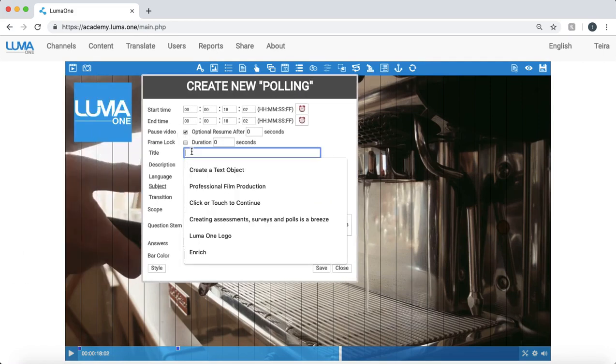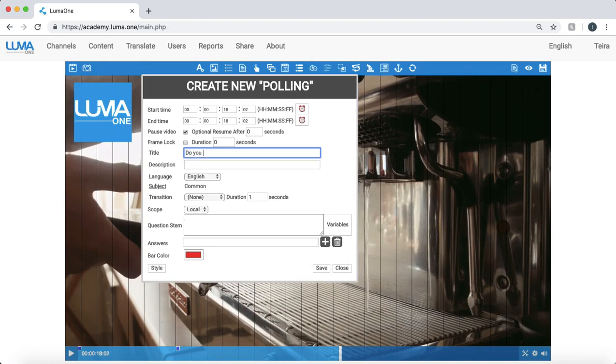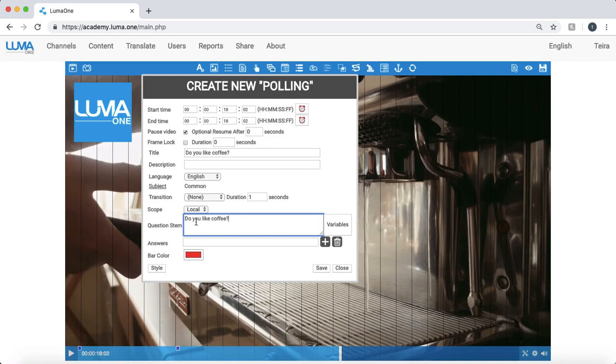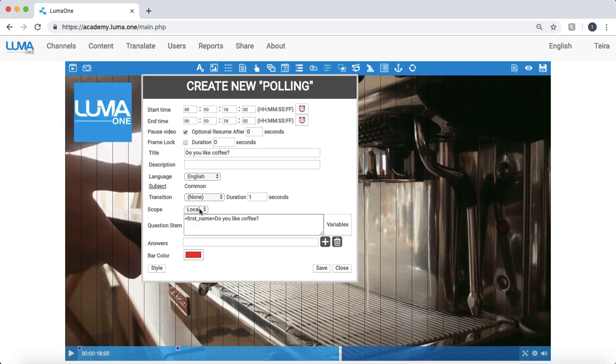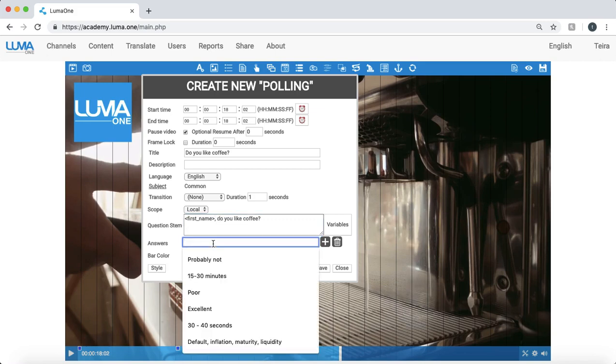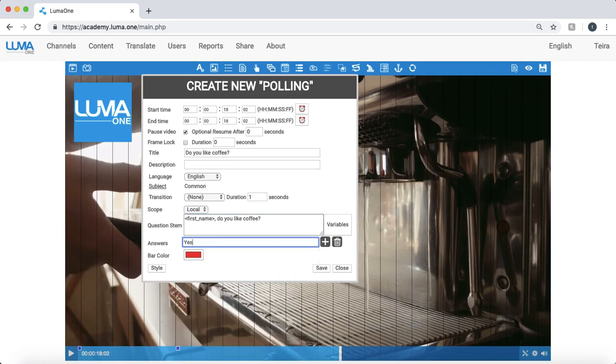I'm going to have the video pause and the question is going to be simple. Do you like coffee? So in the question stem, here is the title of the question. And actually I'd like to personalize this. Perhaps at the first I would like to add first name of that user. So when they're viewing it, in my example it's going to say, Tara, do you like coffee?